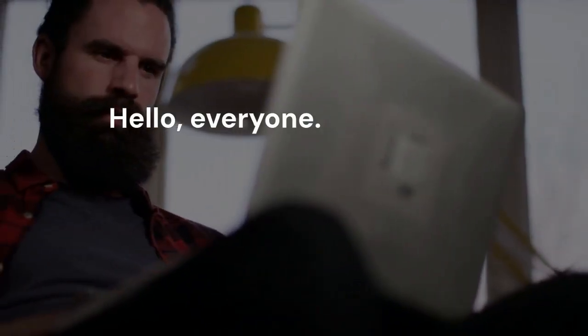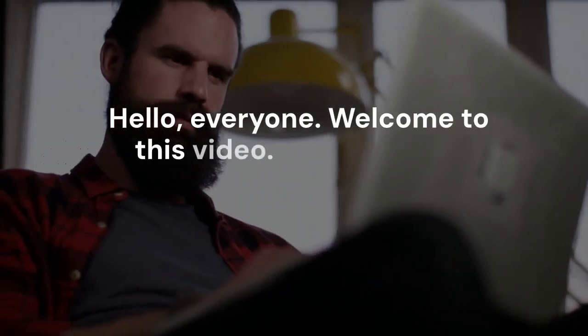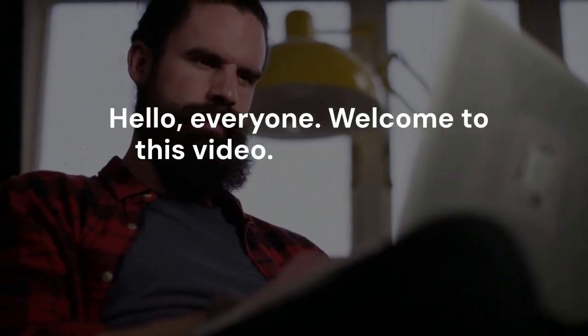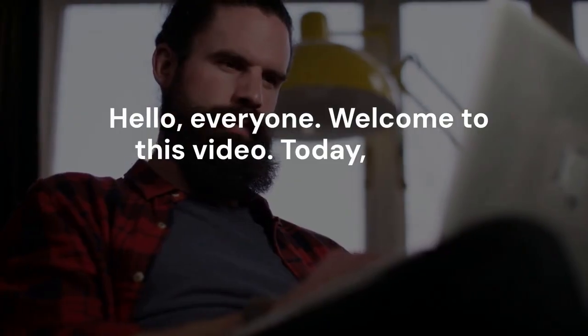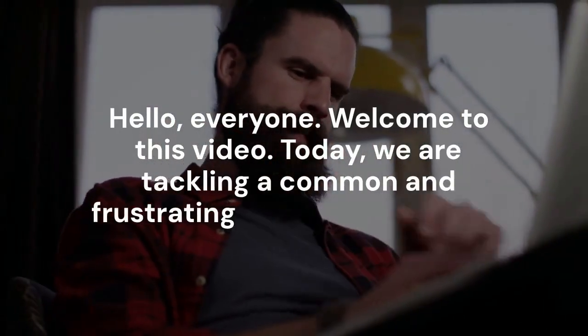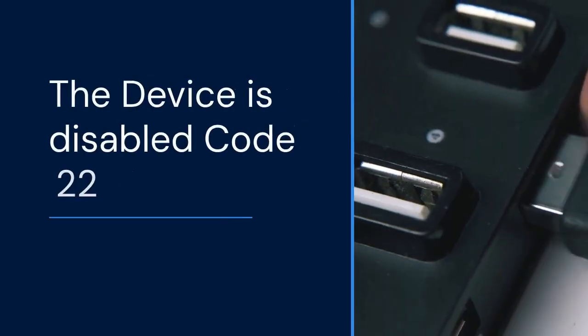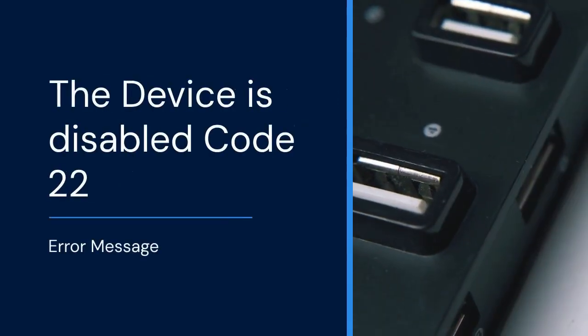Hello everyone. Welcome to this video. Today, we are tackling a common and frustrating error in Windows 11: the device is disabled, code 22 message.